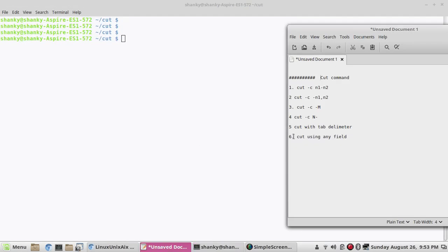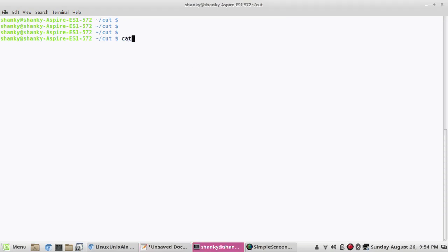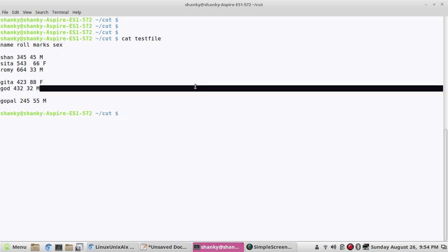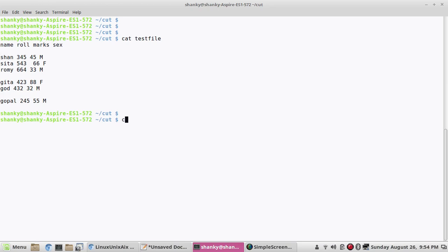I'll discuss the many features available in the cut command. For demonstration purposes I have a test file. First, I want to cut the first field — I just want to have the name column. Using a delimiter you can cut the file.